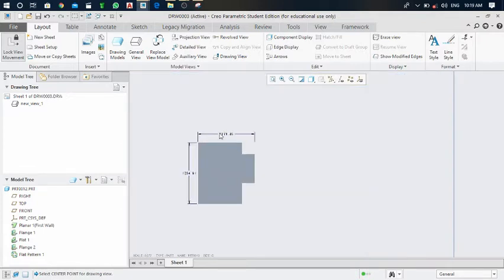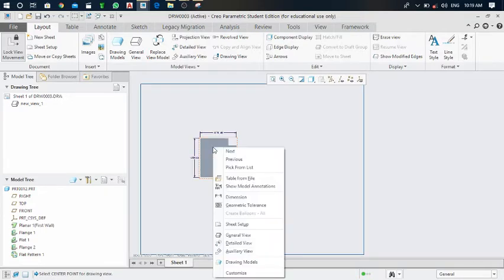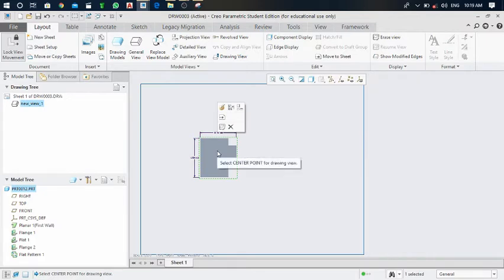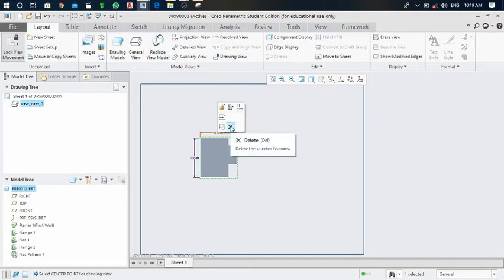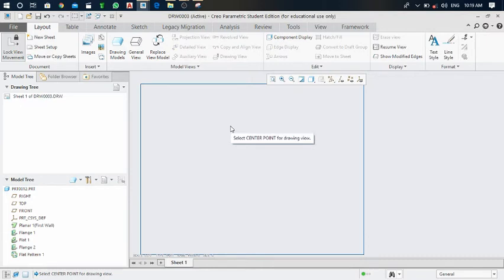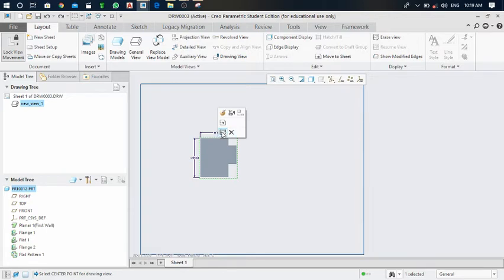Dimensions like length and width are also generated. Right-click on the view and a window opens with options — you can delete the front view using the delete option. To undo, press Ctrl+Z. There is also an erase view option.